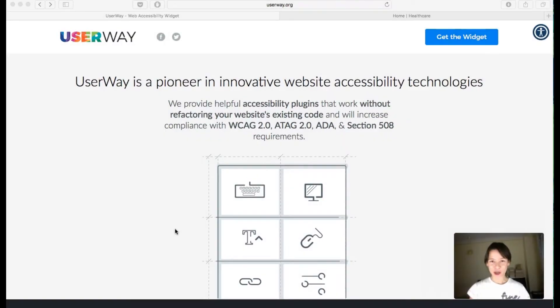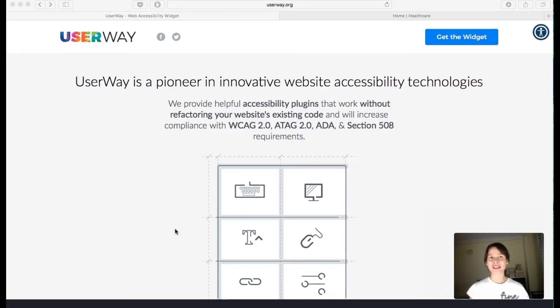Hey guys, welcome back to our YouTube channel. I'm Bea from Responsive Muse, and in this tutorial I'm gonna show you how to get a free widget called UserWay, which makes your website accessible to visually impaired, blind, or even elderly users.